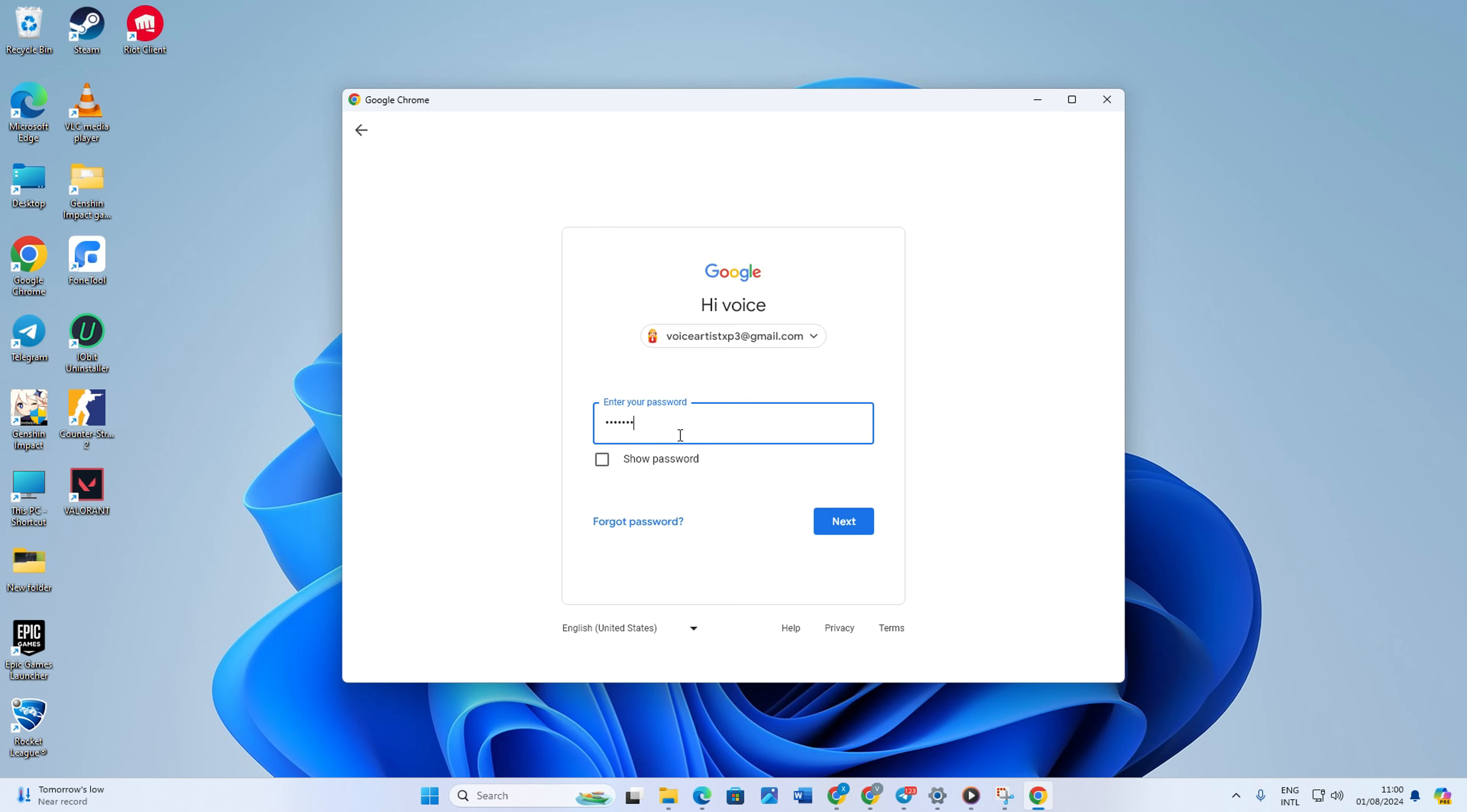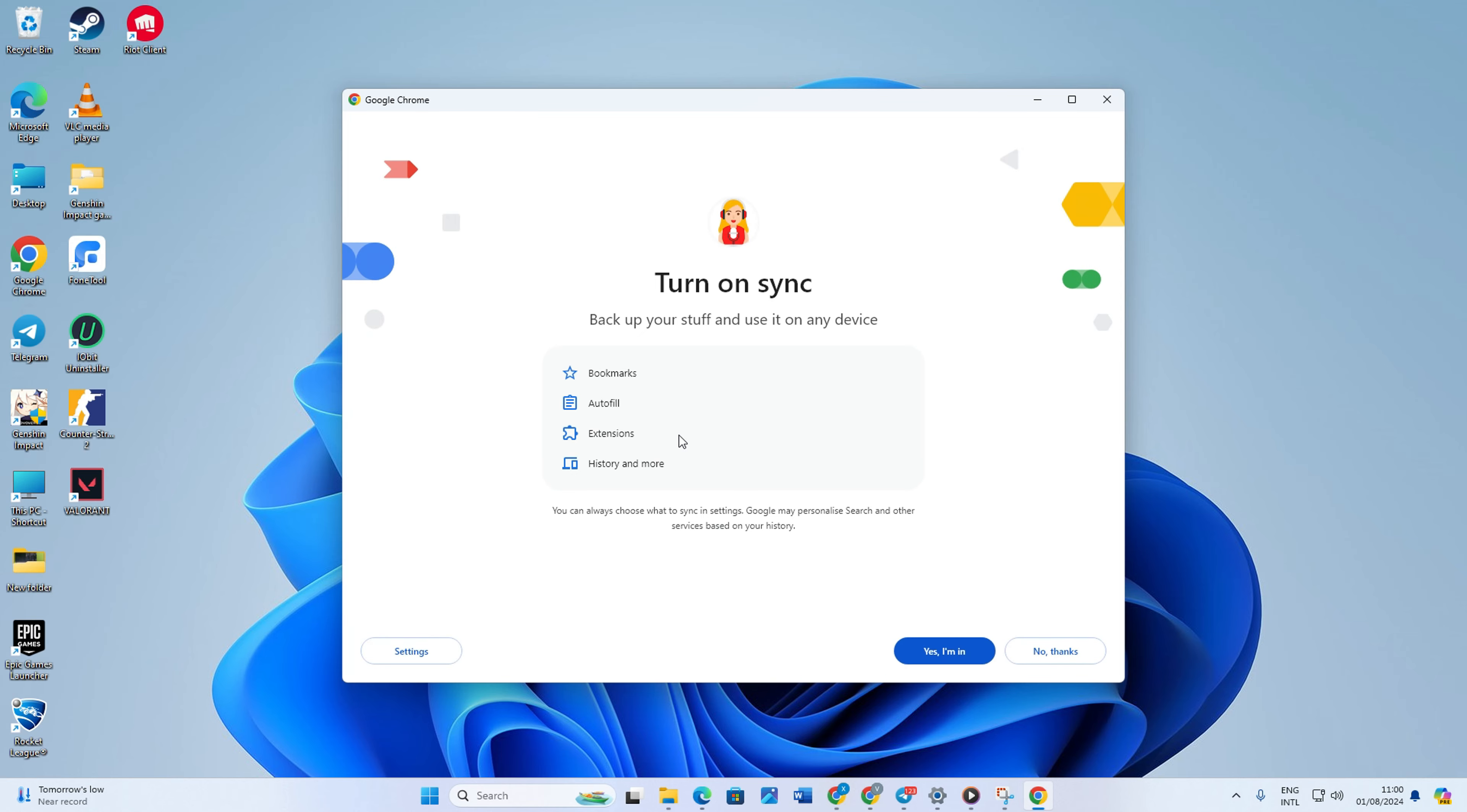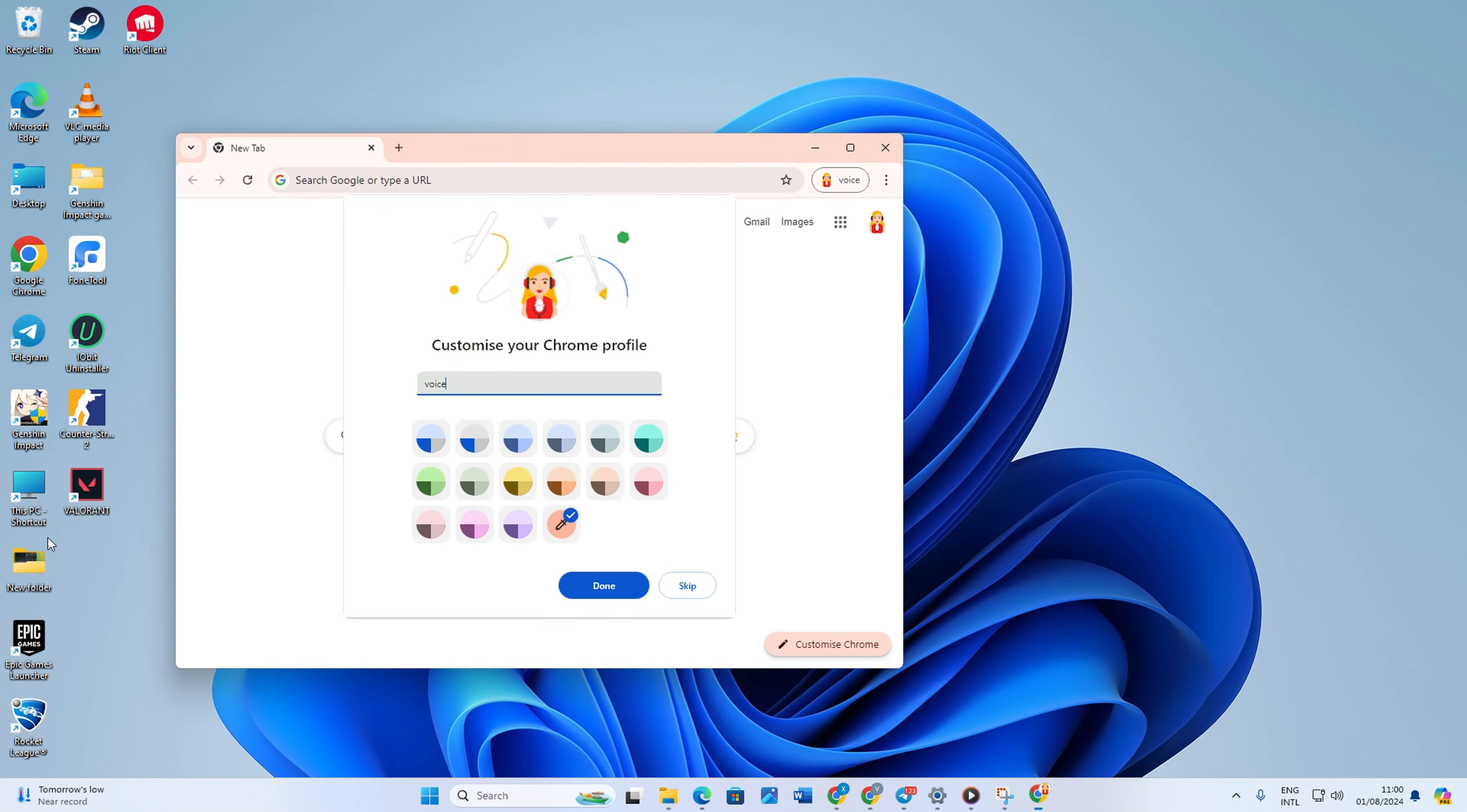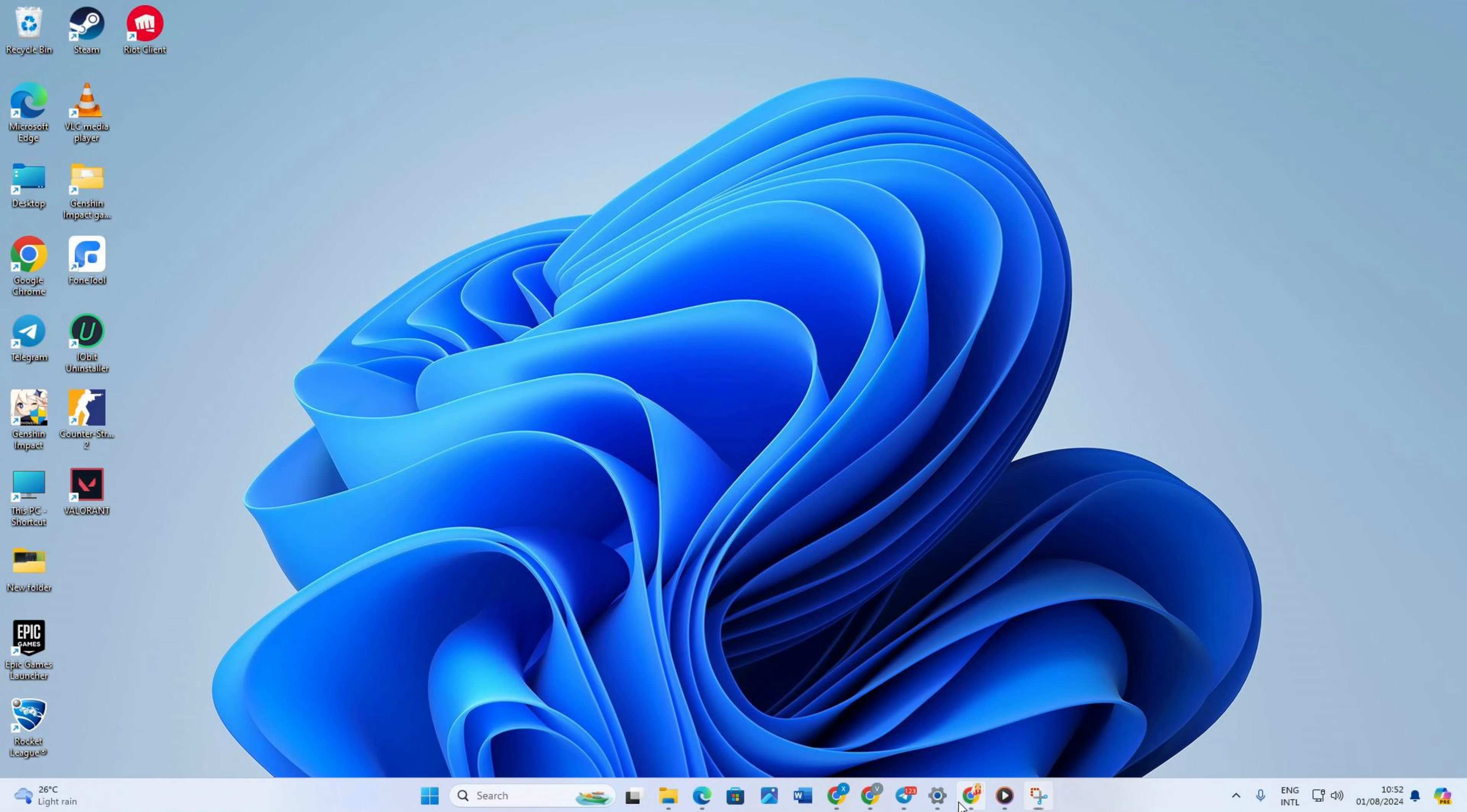So that's how you fix the preferences cannot be read error in Google Chrome on your computer. If the video helps you sort out the issue, don't forget to smash that like button. And if you have any questions, feel free to drop them in the comments below and I'll get back to you real soon. As always, thanks for watching.